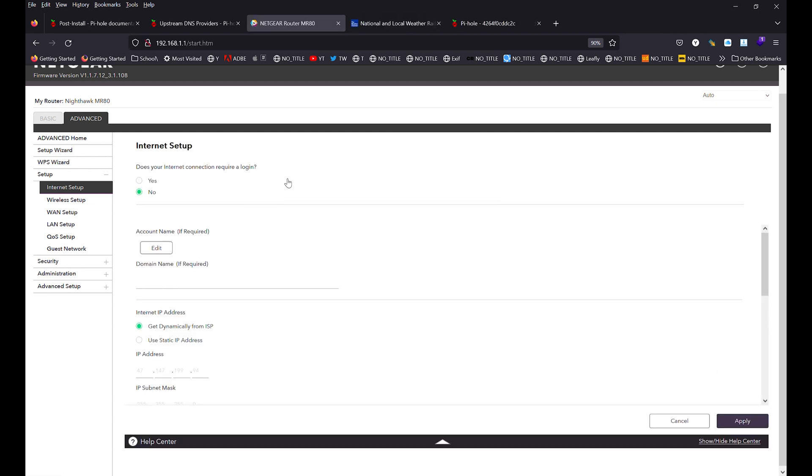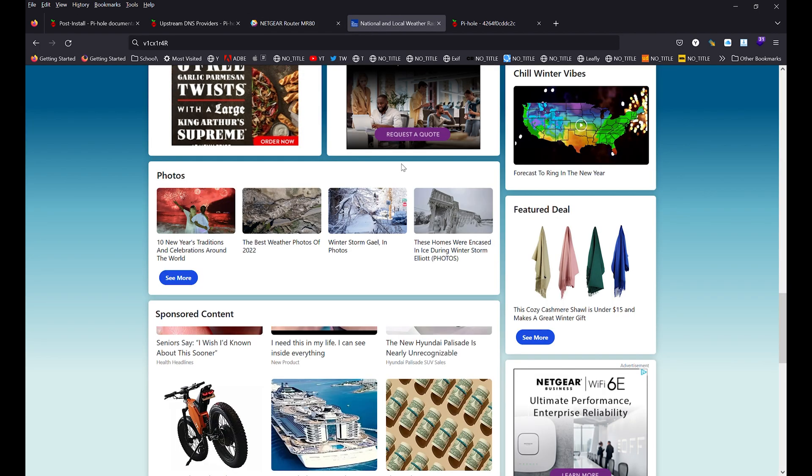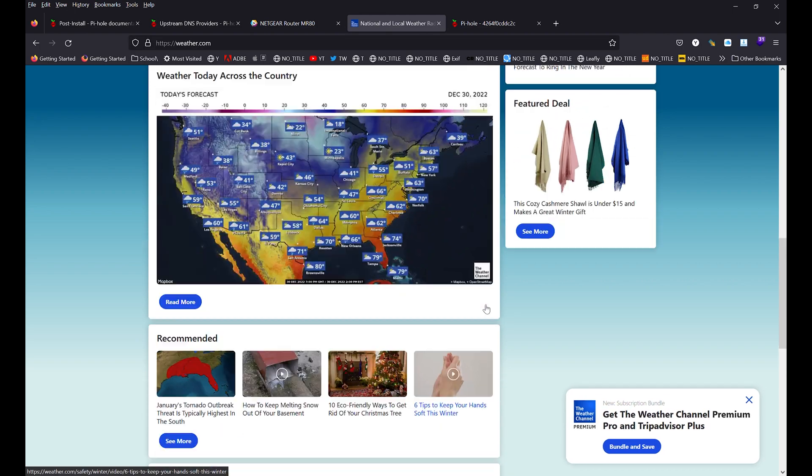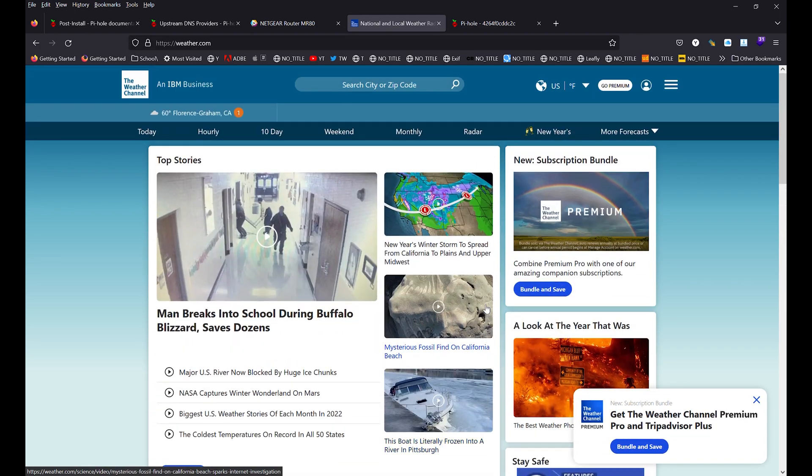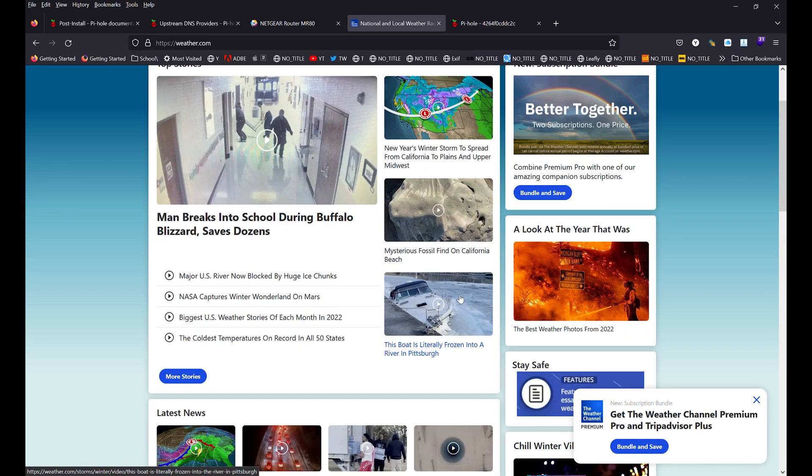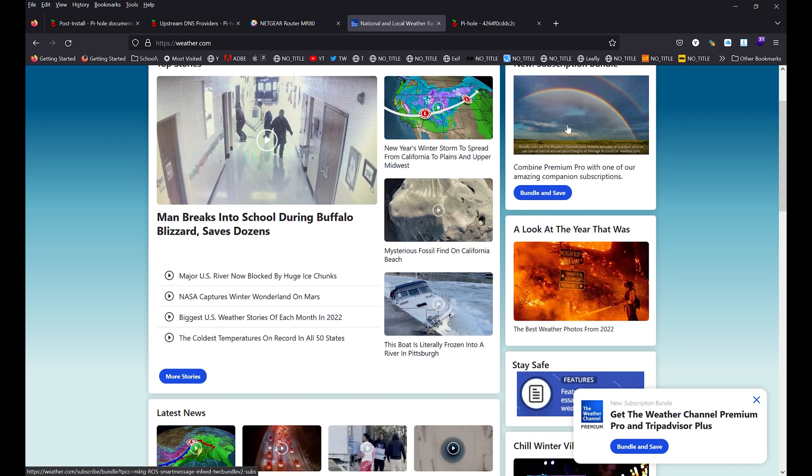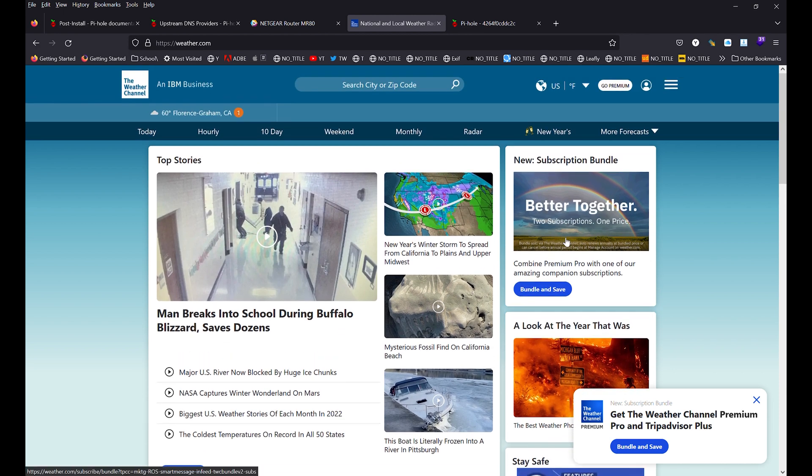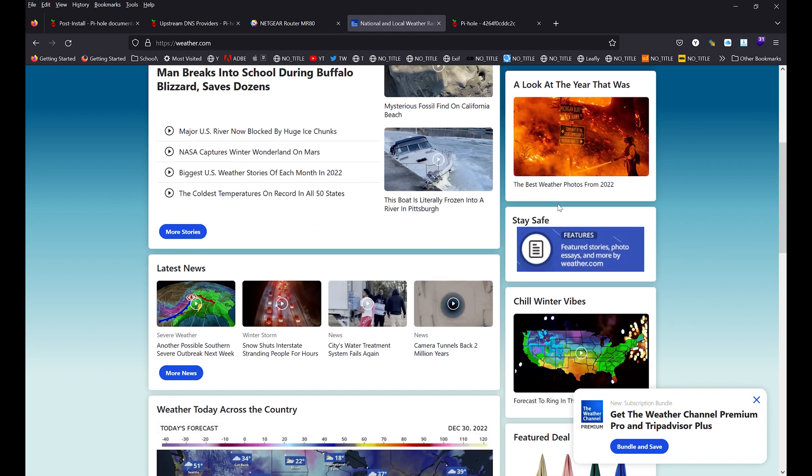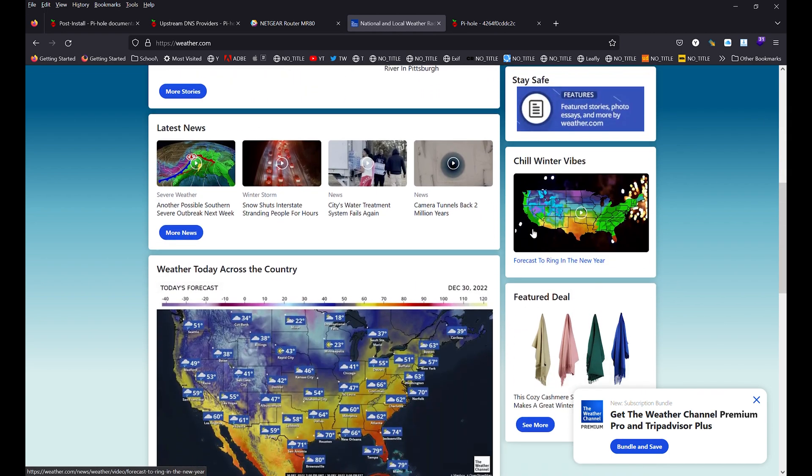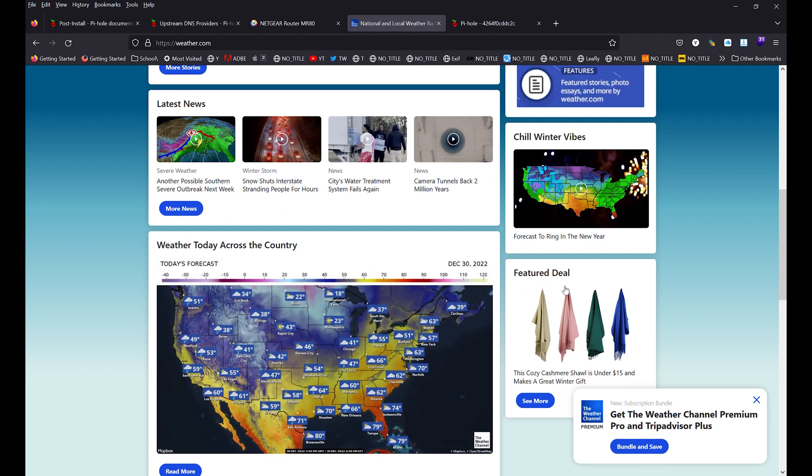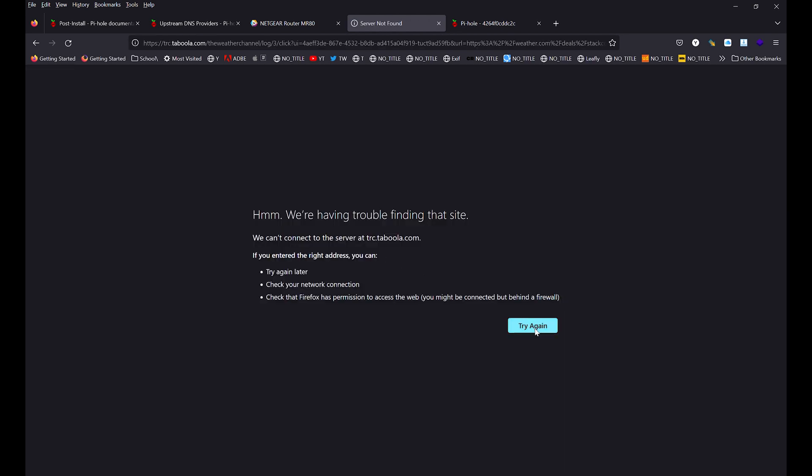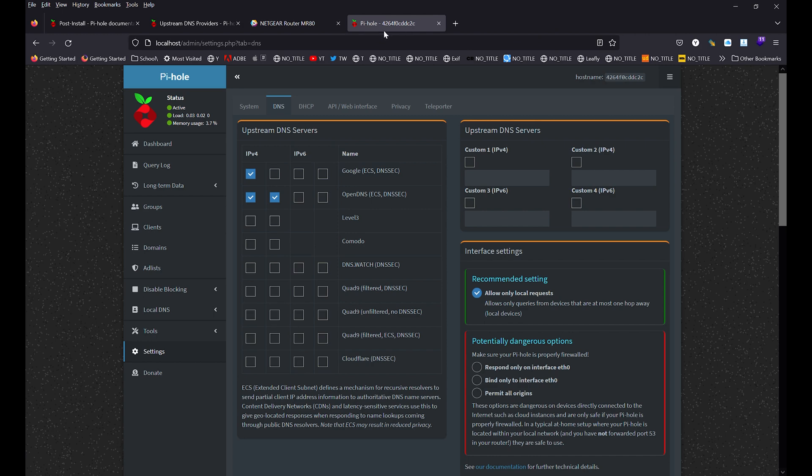Once the router has rebooted, we will go ahead and go back to the weather page and give it a quick refresh. And you will notice all the ads have went away. There's a few ads on the right column, but those are all linked to theweather.com. That's the subscription for the premium. So you get no ads or you can do what I did and for free get no ads. The feature deal is also a sponsorship ad. If you click on it, it tries to reroute through an ad server, tabula.com. The DNS is obviously blacklisted by our DNS server, so it won't load, which is great because we don't want it to load.